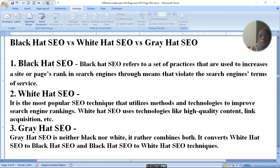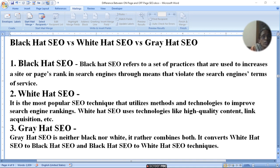Hello viewers. Today I am going to tell you about black hat SEO, white hat SEO, and grey hat SEO. We have a difference between black hat SEO and white hat SEO, and today we will tell you about grey hat SEO. We will compare all three.